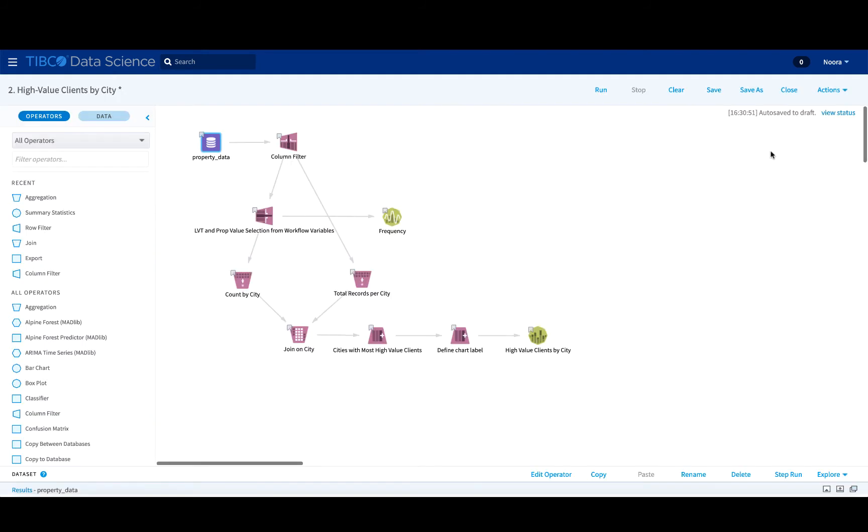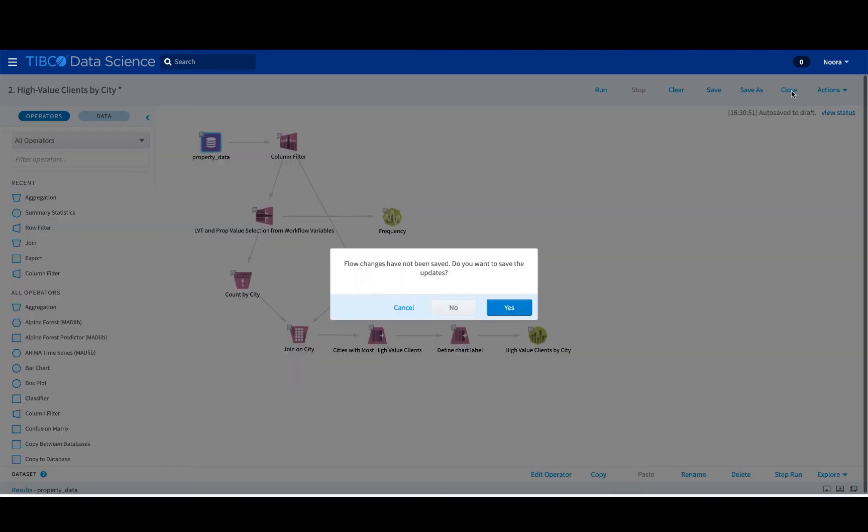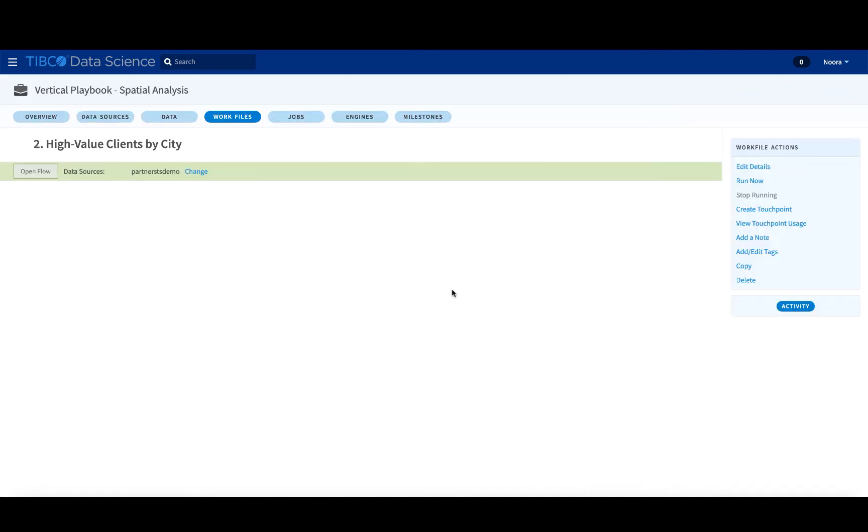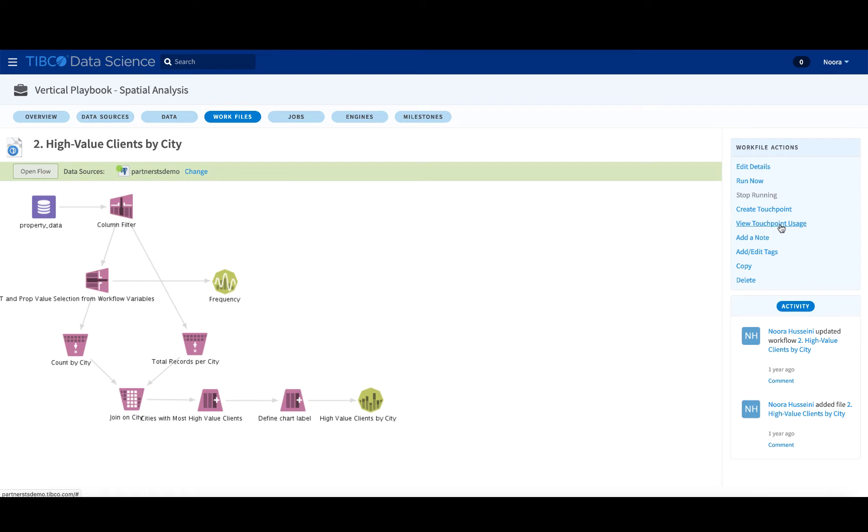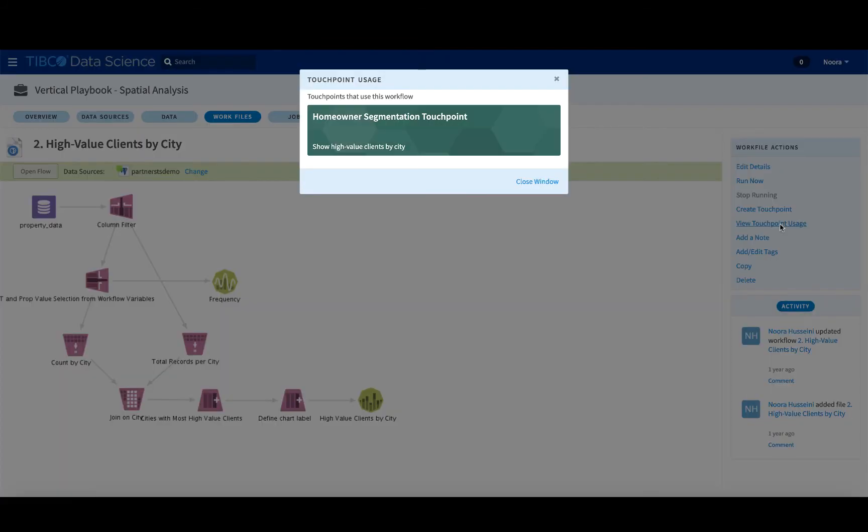Now, once you've defined those variables, if you close the workflow, you will be able to create the touch point within this view, so you're not in the canvas, you're just outside of the workflow here. So if you see work file actions, you click on create touch point, you'll be able to do it there. You can also view the touch point usage as well.